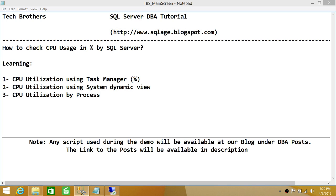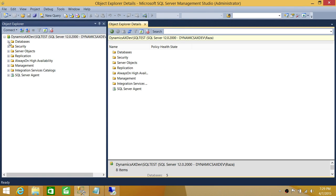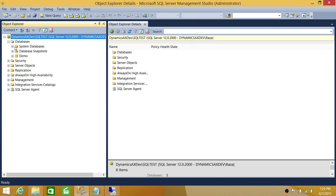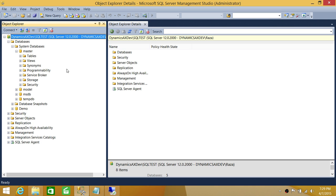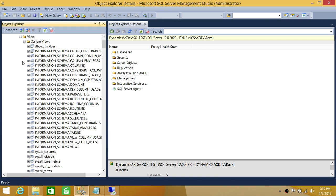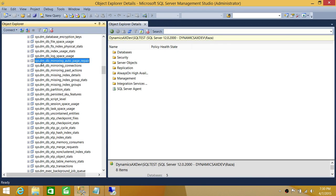Now we're going to look at CPU utilization using system dynamic views. I'll be showing you that these are really important. Many of us usually don't look at the dynamic views, but I would encourage you to start using them. They have really great information, and by just going into a view and exploring it, you will get the information you're looking for. So here are the system views.